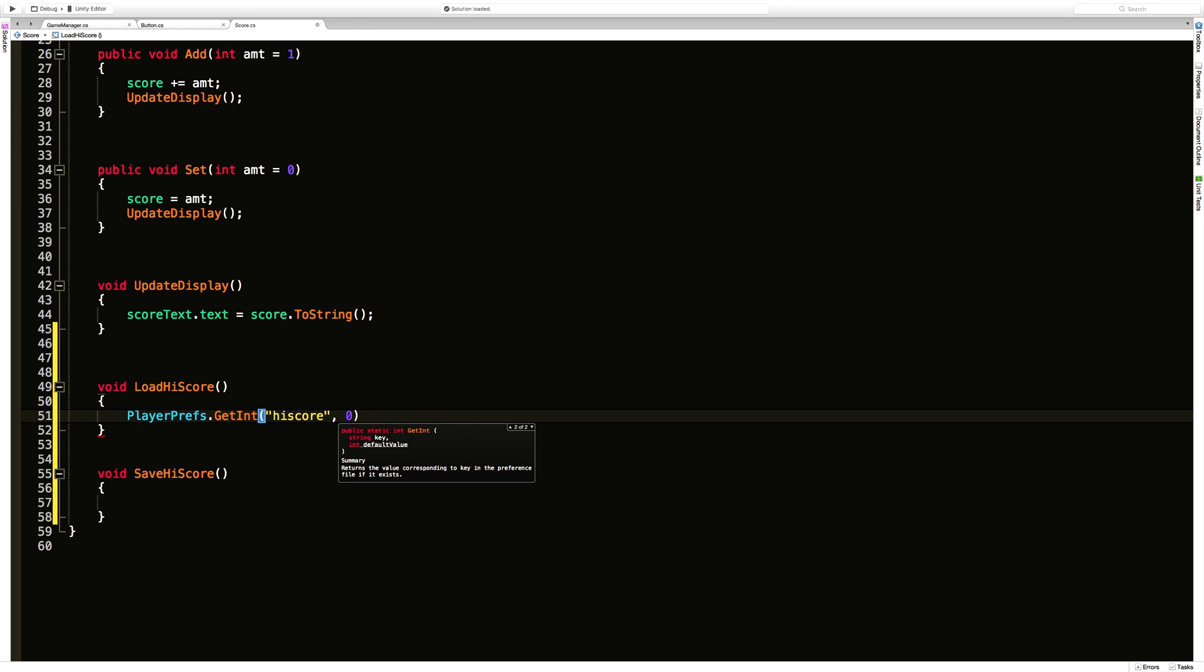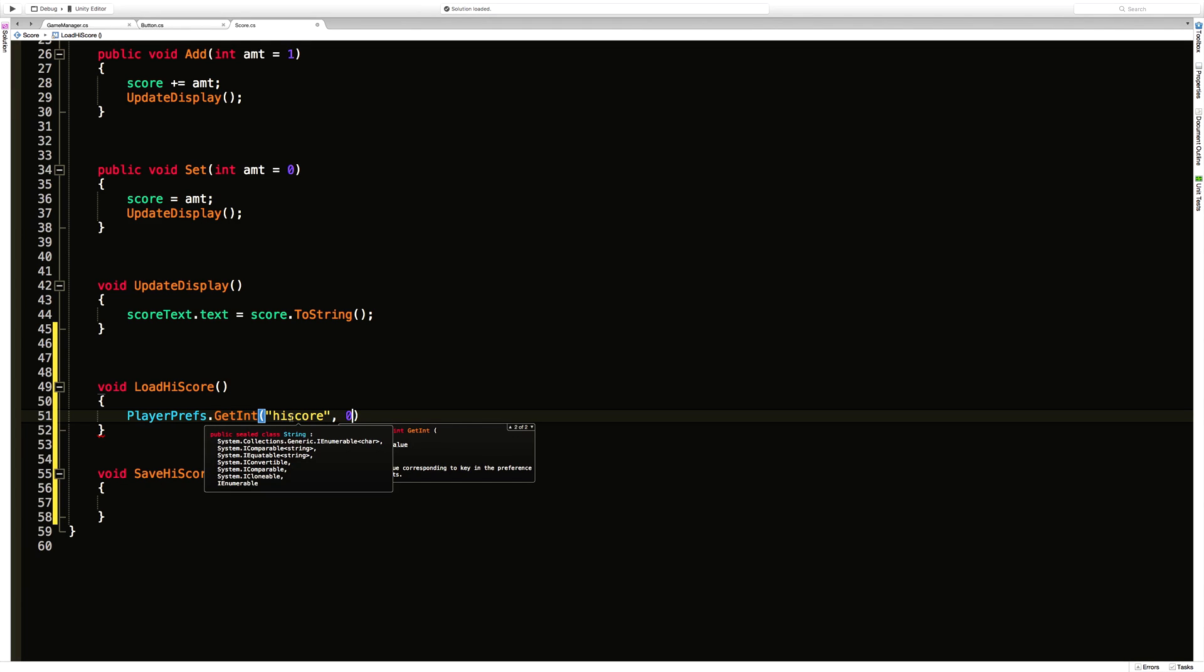So what this does is it goes ahead and looks into this file. It looks for a field called high score or at least the key. And if it finds the high score it's going to load the value that's associated with it into whatever it is that we assign this to. If we take note here it does return an int. But if it goes ahead and it looks for this high score key and it can't find it, it's just going to return a zero for us.